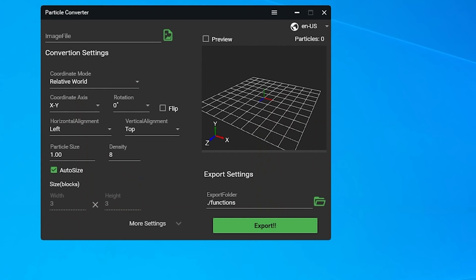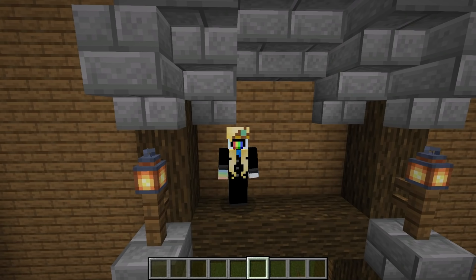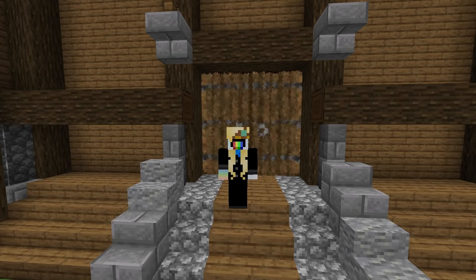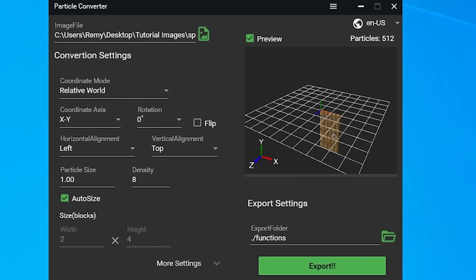Once you've got it open, you'll be greeted with a nice user interface. By the way, while you can't fullscreen this window, you can resize it. The first thing to do is load up the image you want to turn into particles — it only supports .png and .jpg files. The first thing I'll show you how to make is the big doors. I'm going to load the vanilla spruce door texture, which I stitched together in MS Paint so that I have one 16x32 image.